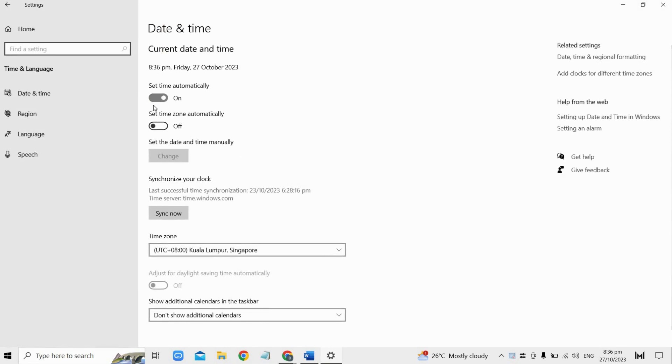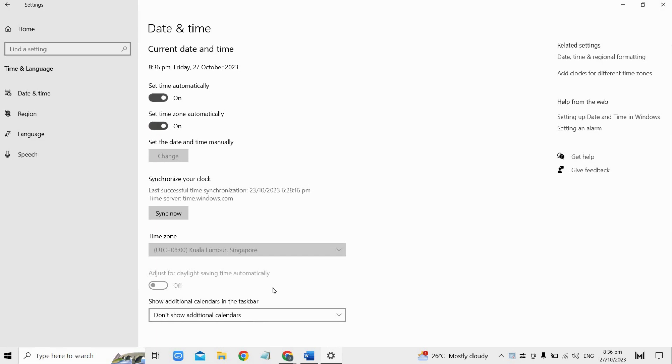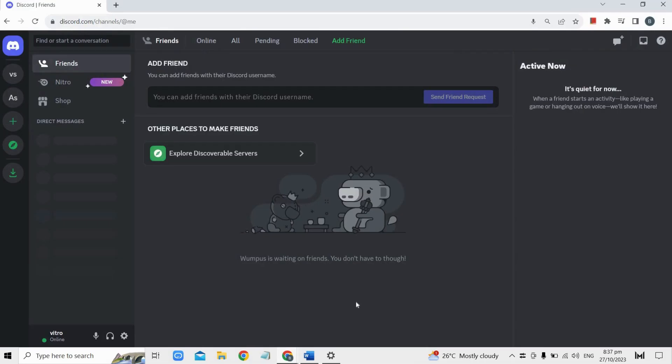Look for the option that says 'Set time automatically' and make sure to turn this option on. Also enable the option that says 'Set time zone automatically'. Once you have turned on this option, save the changes.